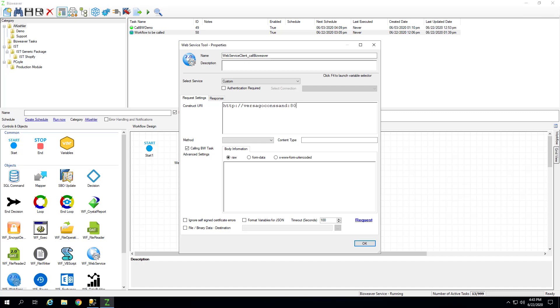And now, for the actual API call, it's going to be DW service, API workflow, invoke workflow.